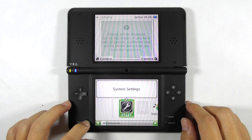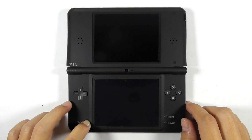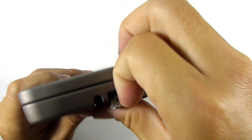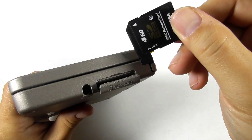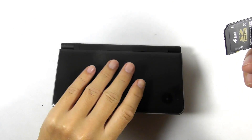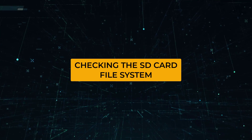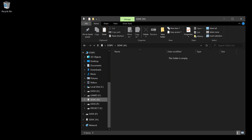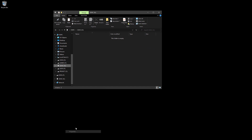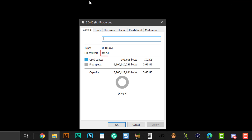Now we can close the system settings and turn off the console. Remove the SD card if you have it inside the console. First, we need to check the SD card file system. Right-click the SD card and select Properties. For my case, it is exFAT, so we need to reformat the SD card as FAT32. Otherwise, you won't be able to continue with the guide.